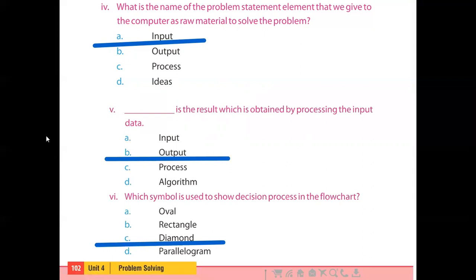Part number 5 is: dash is the result which is obtained by processing the input data. Students, when solving problems we have a raw material as input and then we have a final result. So basically, what is the final result? Output. Option B is the right option.